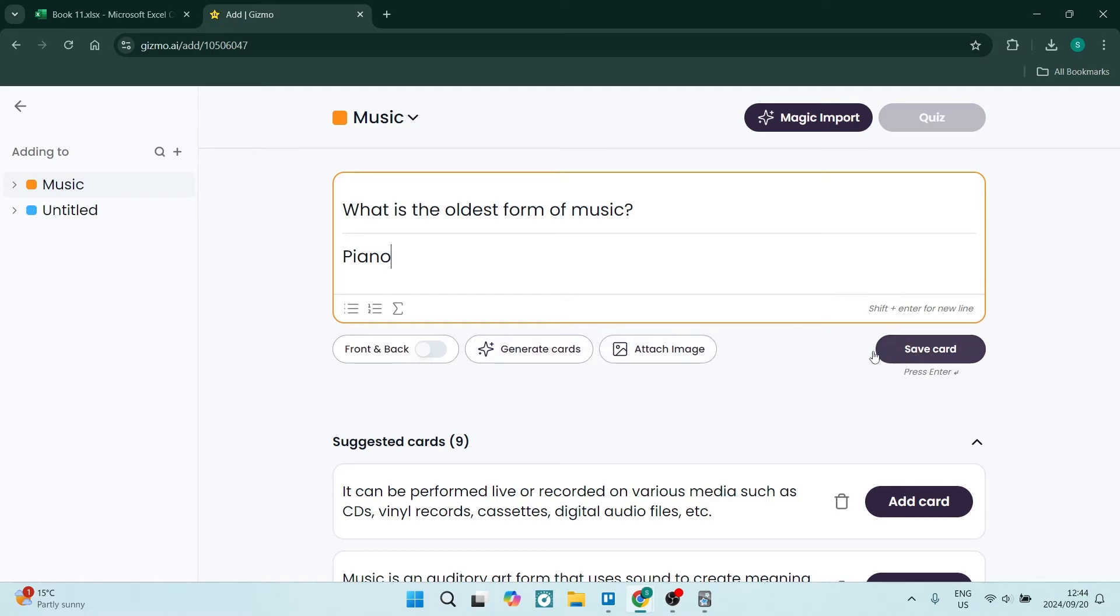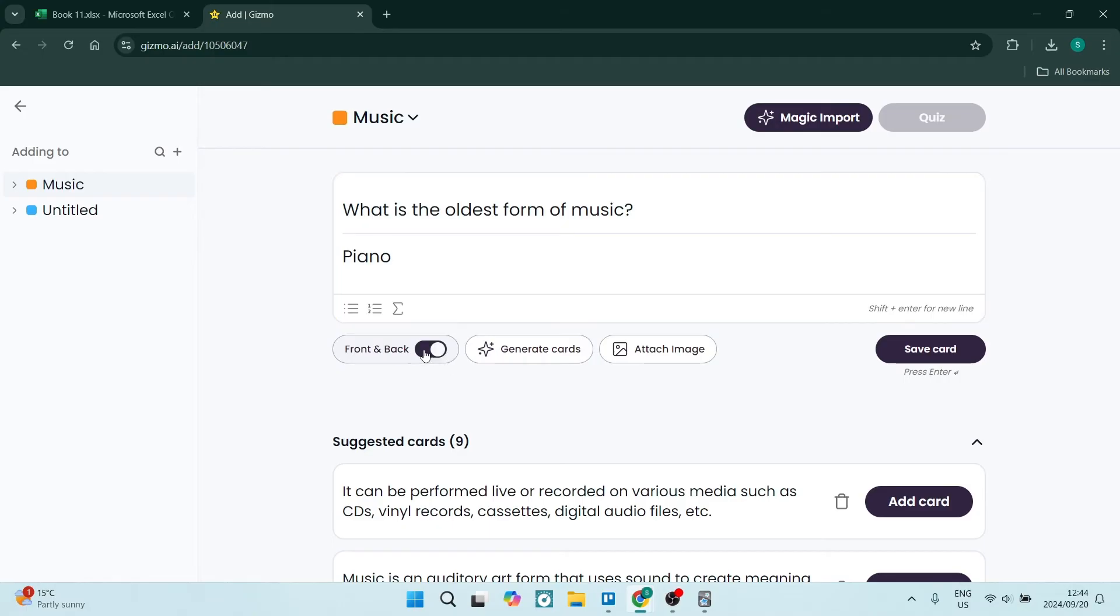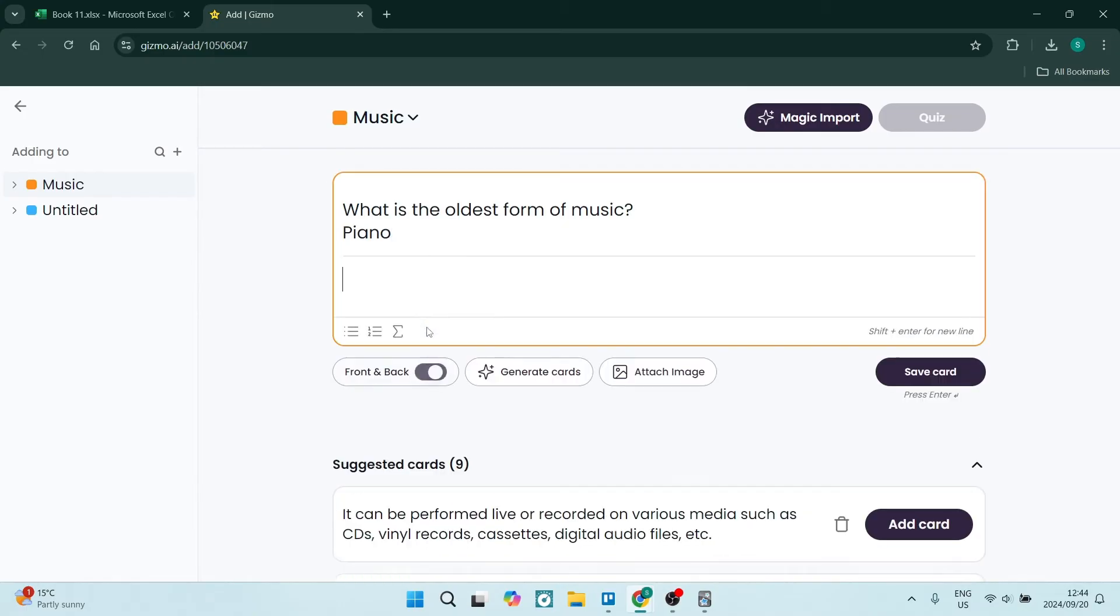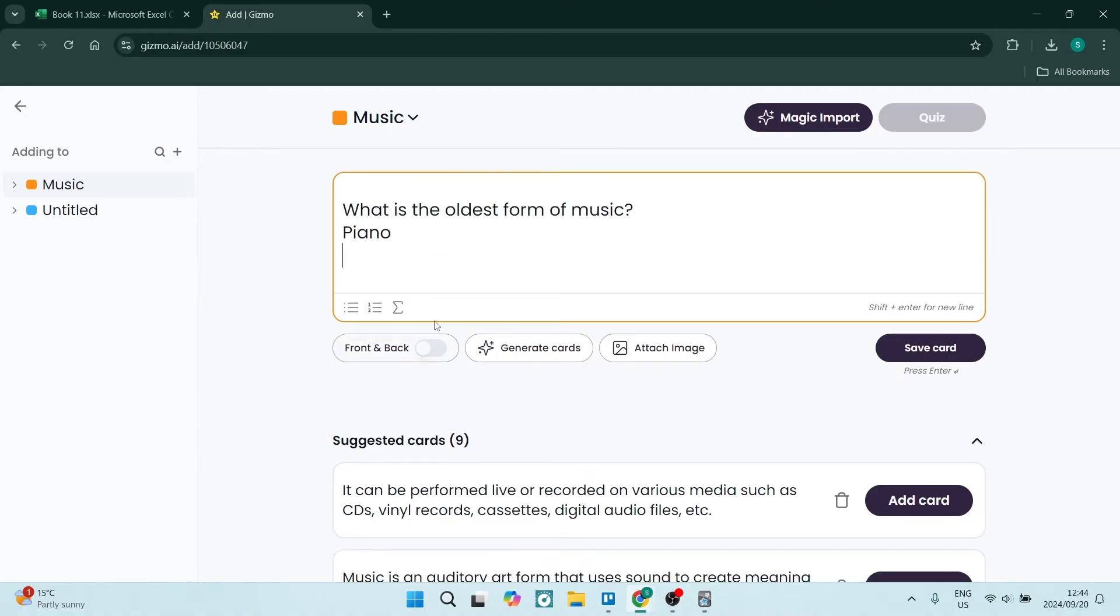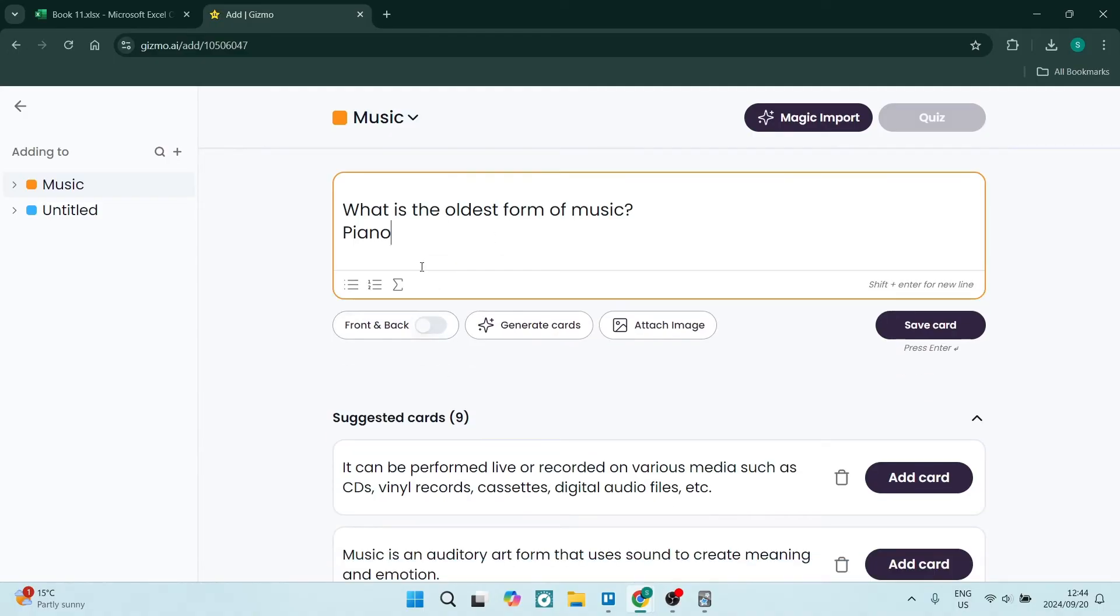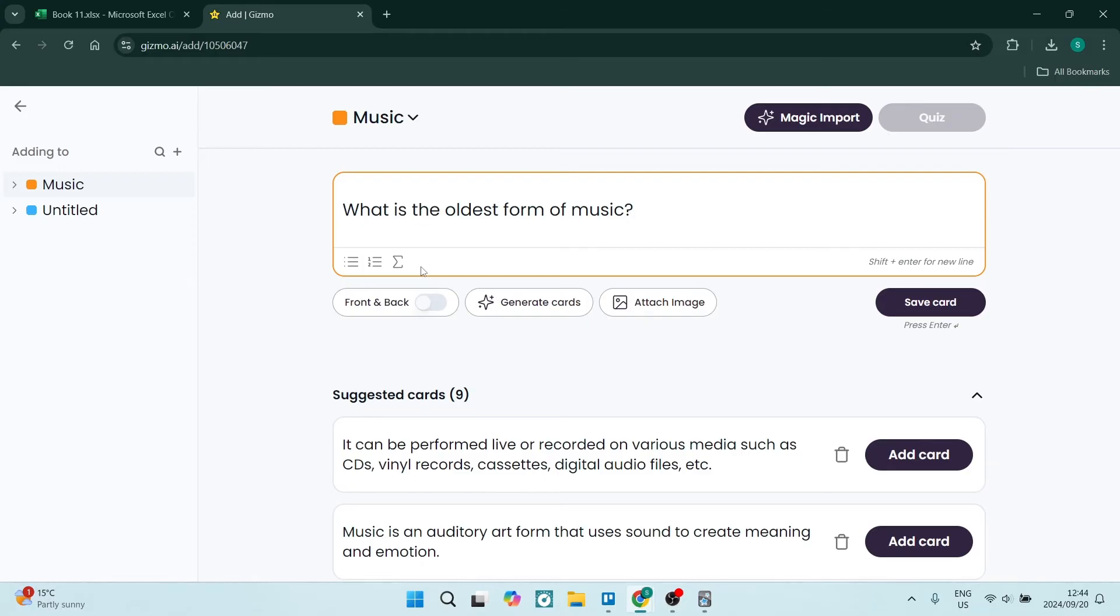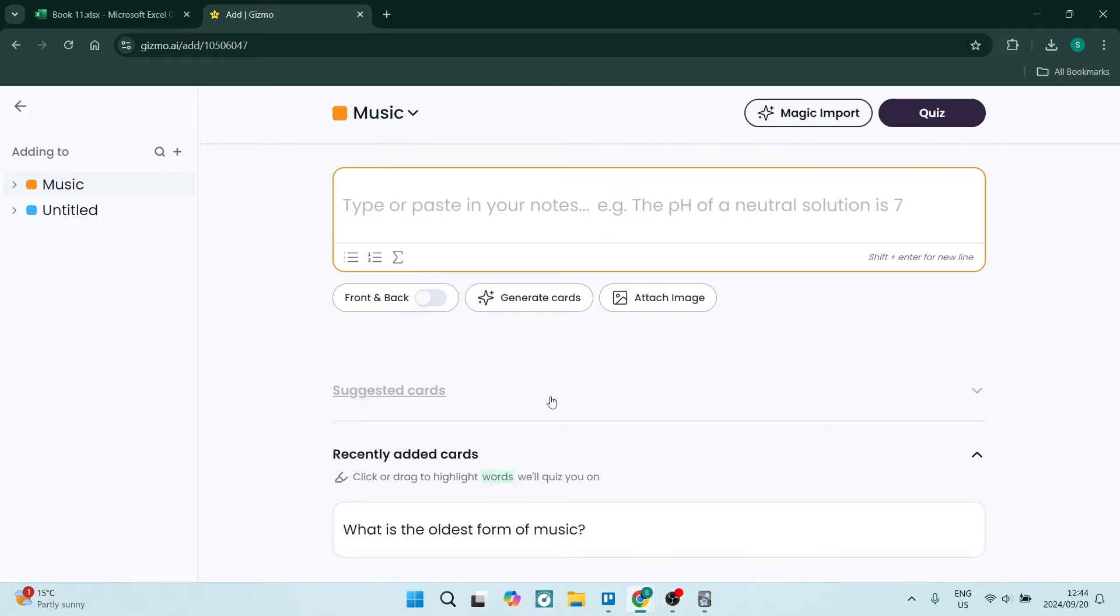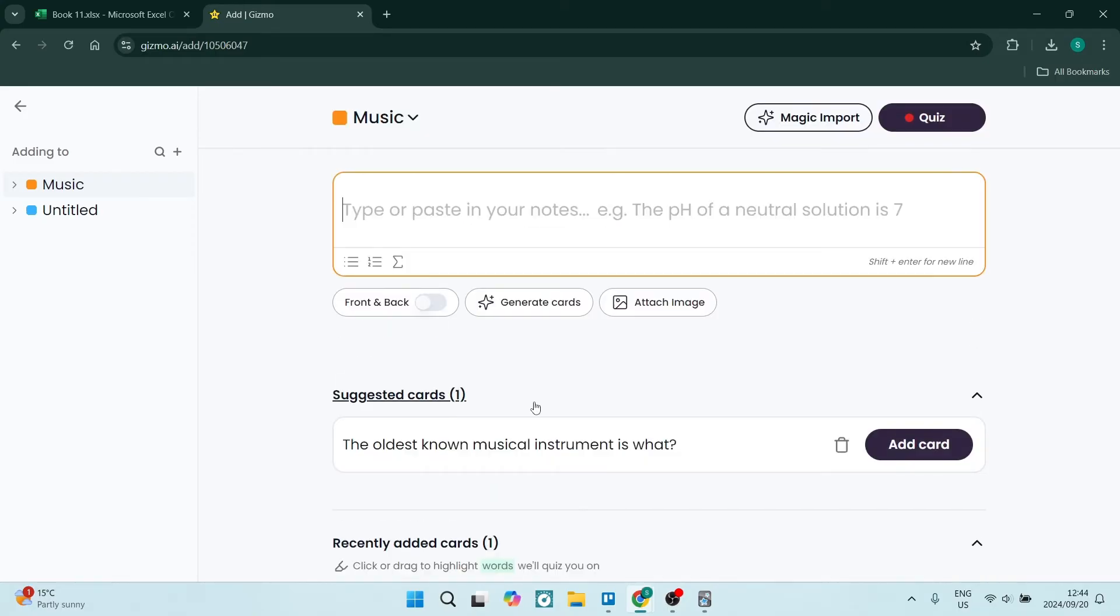From here, you can click on Save Card. You can also attach an image and generate cards given the information you've added. There's a front-back option. If you enable that, this is now the front and that's the back, but I'm going to leave it as is.